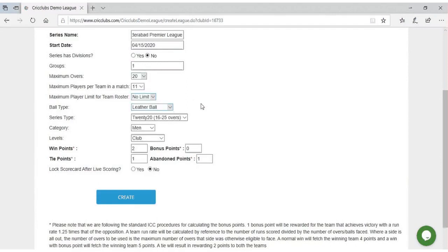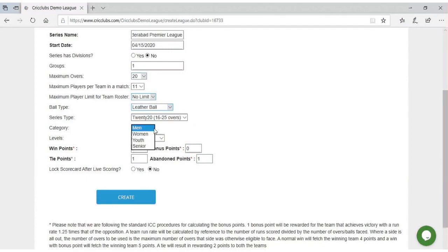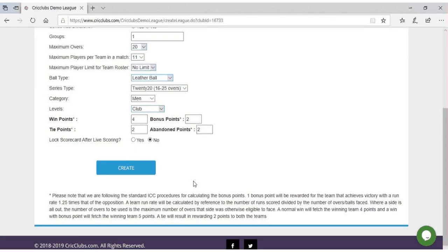Enter ball type, series type, category, levels, and match points. Please note that we are following the standard ICC procedures for calculating the bonus points. Also choose if you want to lock your scorecard after live scoring.